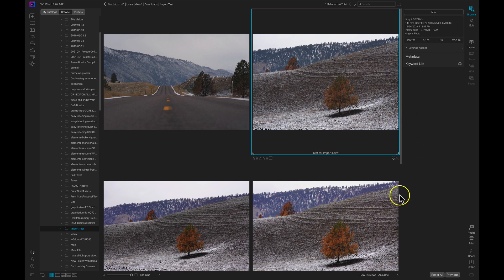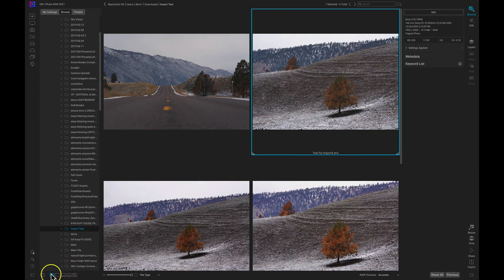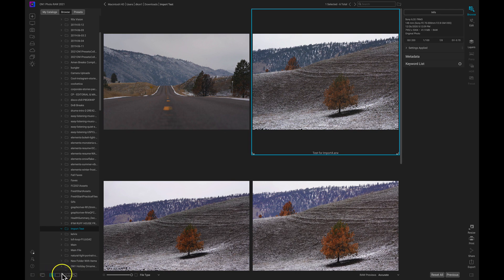So inside of Browse, real quick before we head into the Edit Module, we have this middle section that we use for viewing our images and we can change the different view modes down here at the bottom left with these first three icons in this group here.